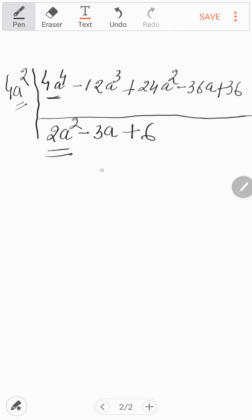One more thing — in Vedic Mathematics there is a method to verify the answer. You can verify whether the answer is right or wrong using the Duplex method or by the Navank method.